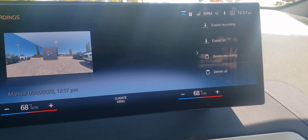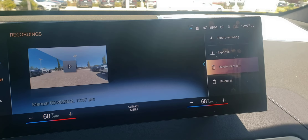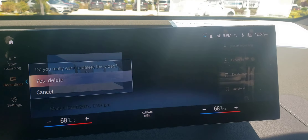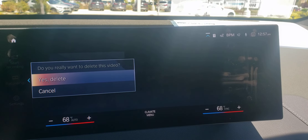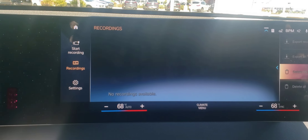If you go to the right, you can delete that recording or delete all of them as well if you'd like. There are no other recordings in this car.